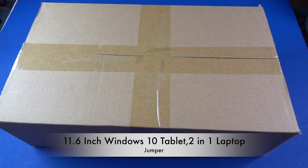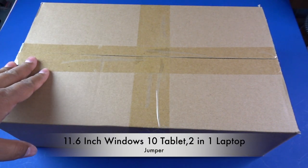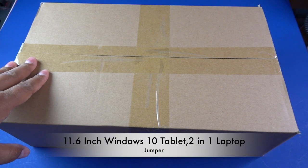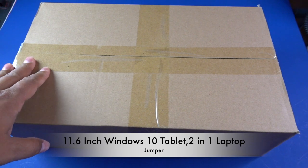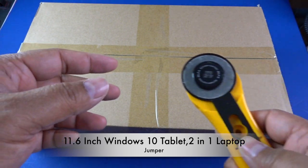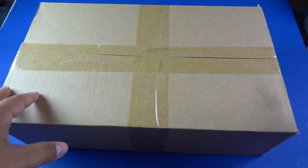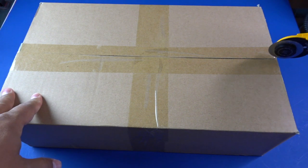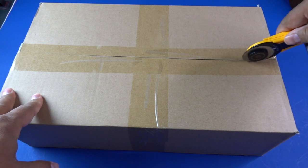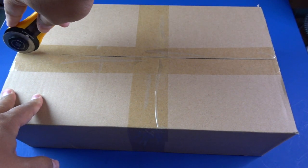How's it going? I have this new Jumper 11.6 inch Windows 10 tablet. It's a two-in-one tablet that also has a keyboard. Let me go ahead, open it up, and get right into what it's like.